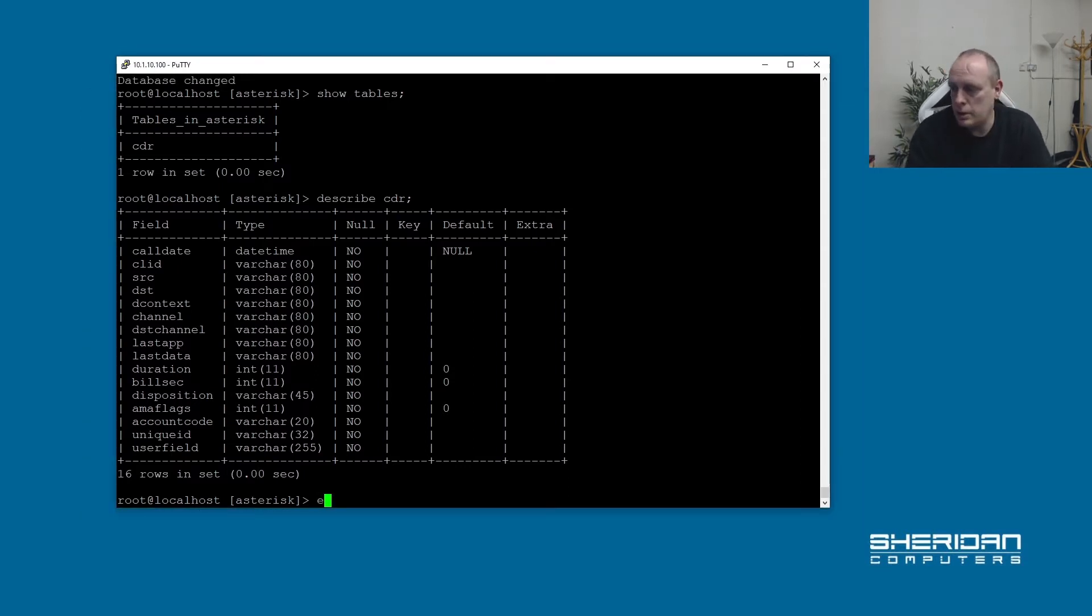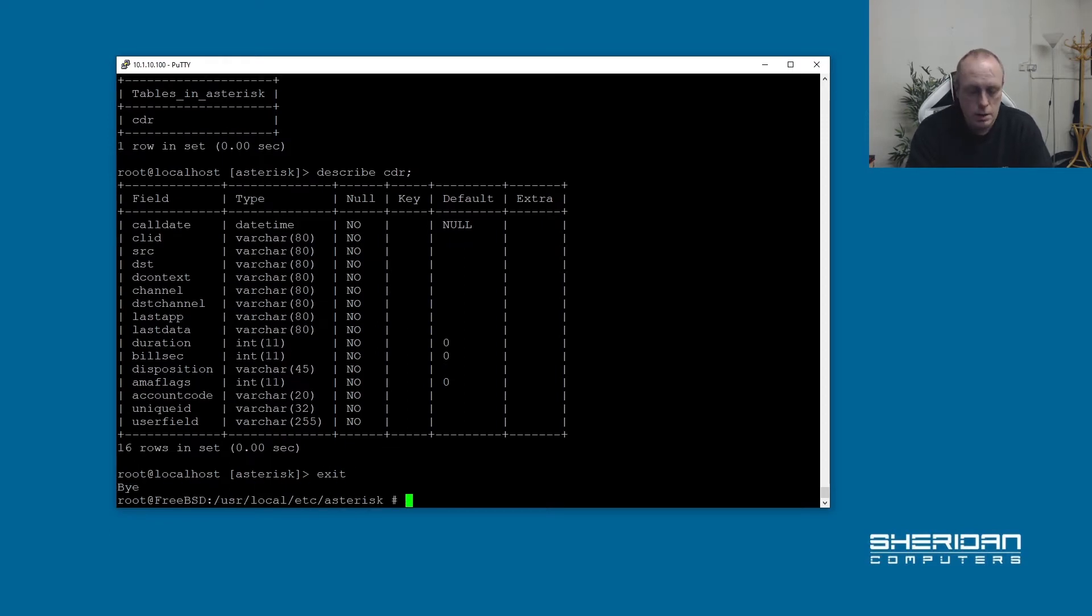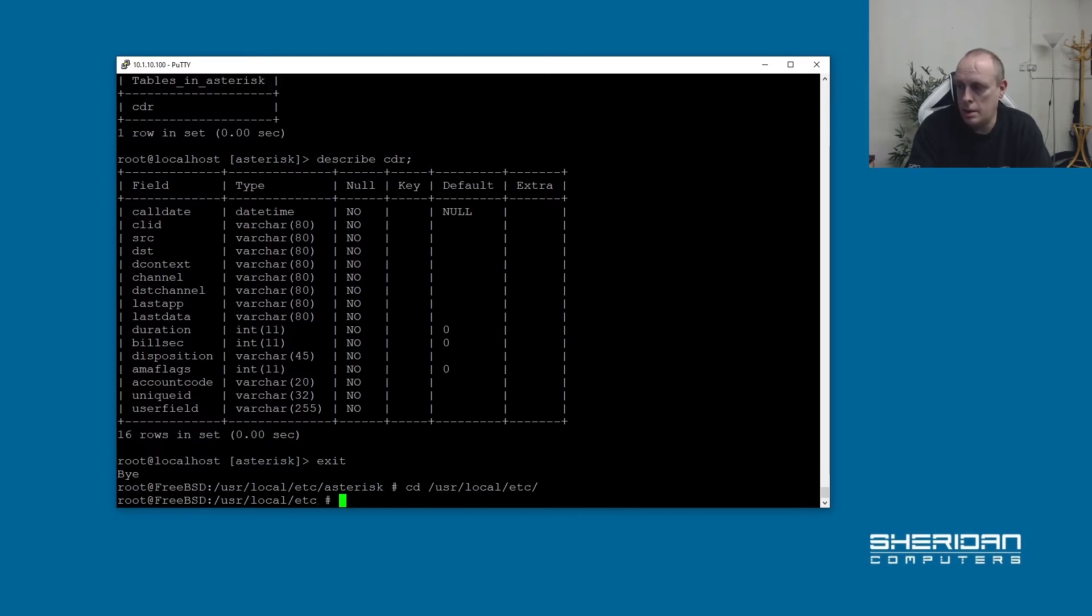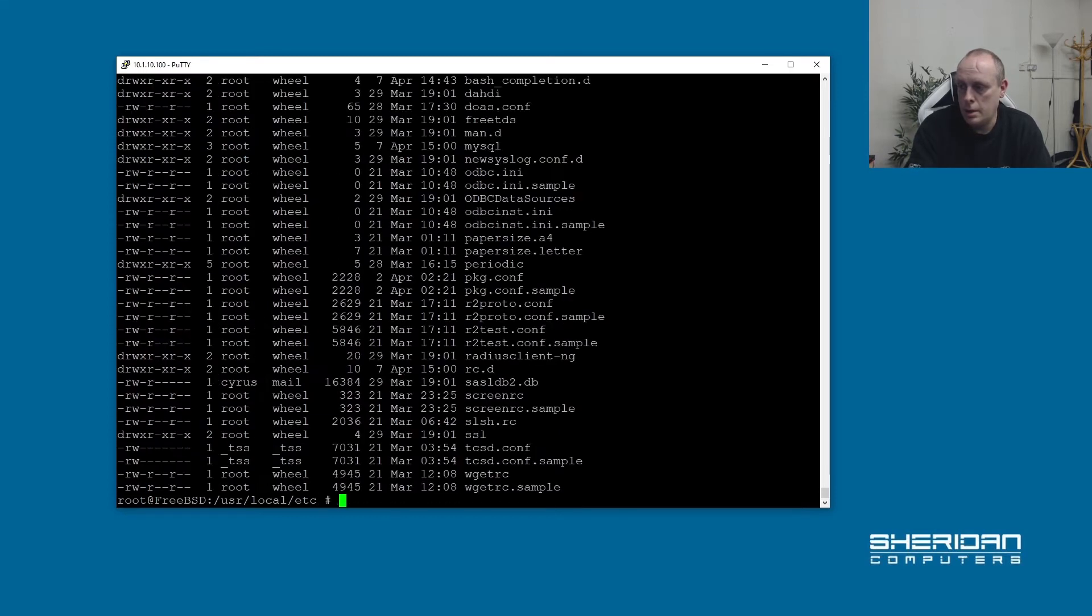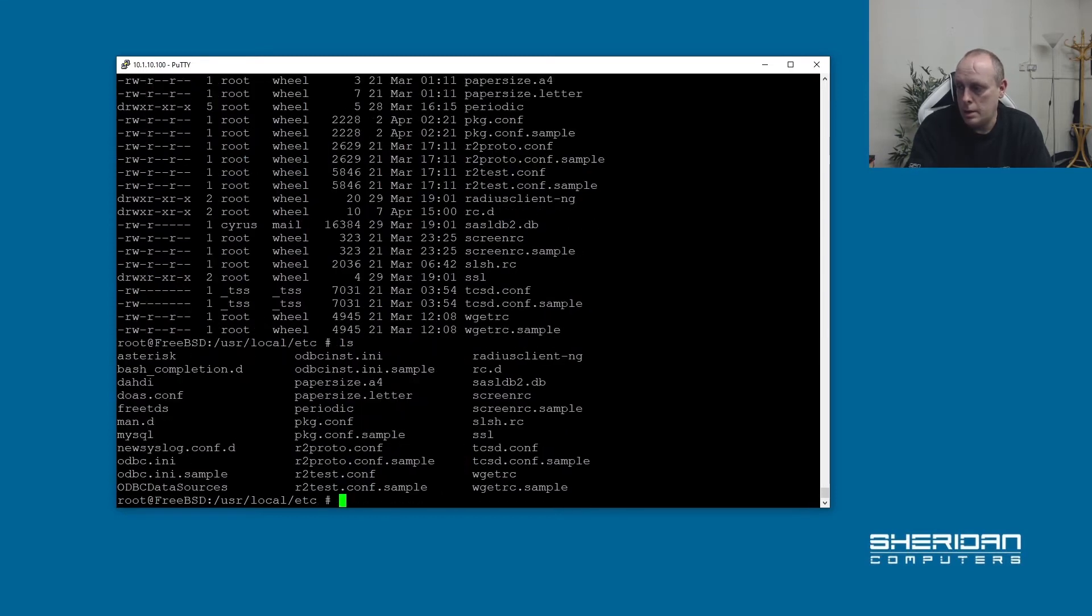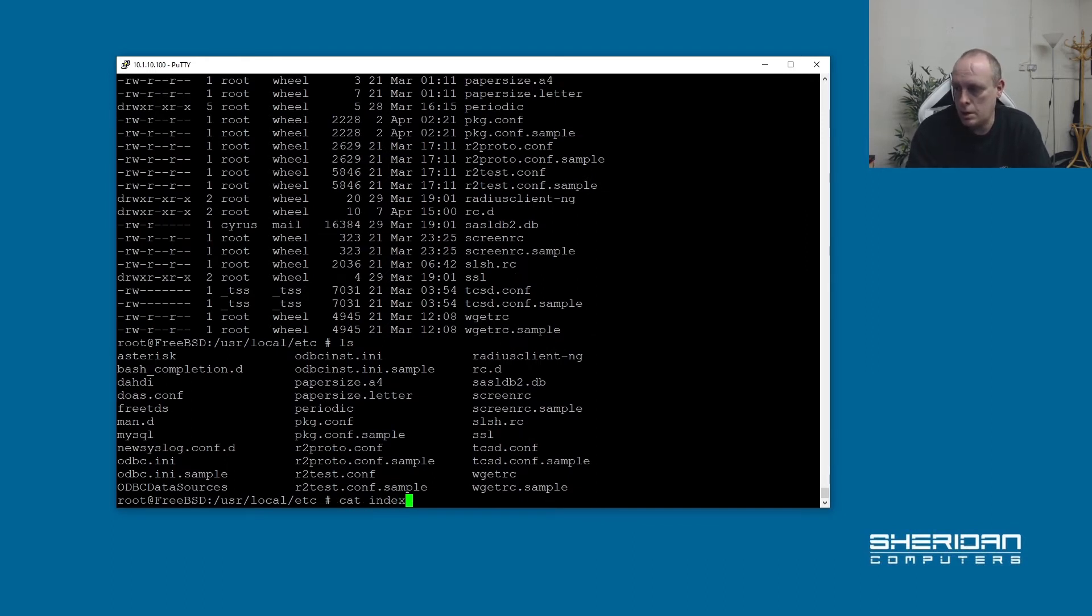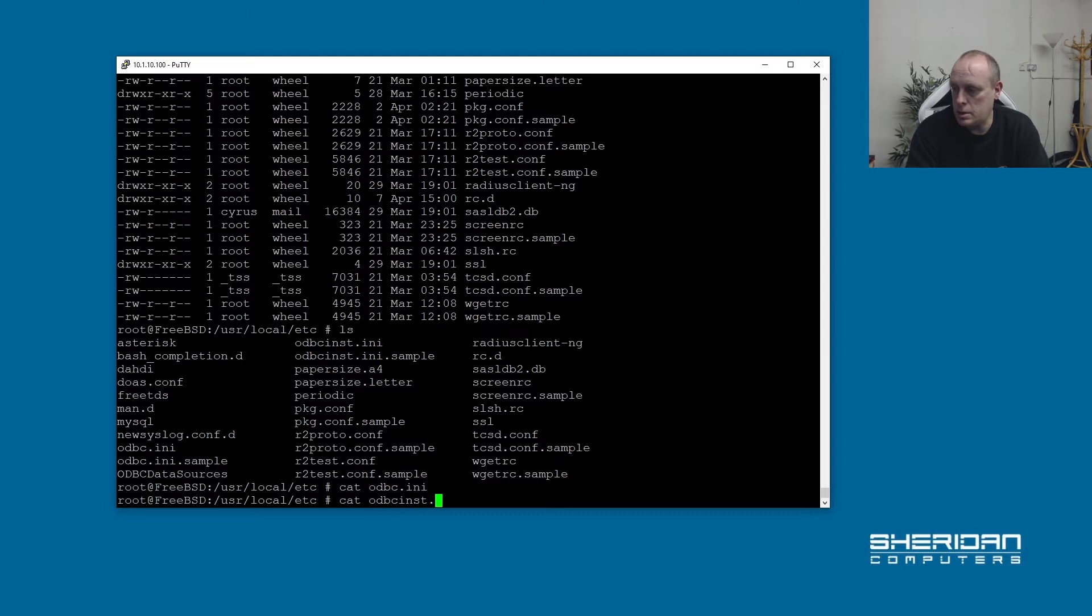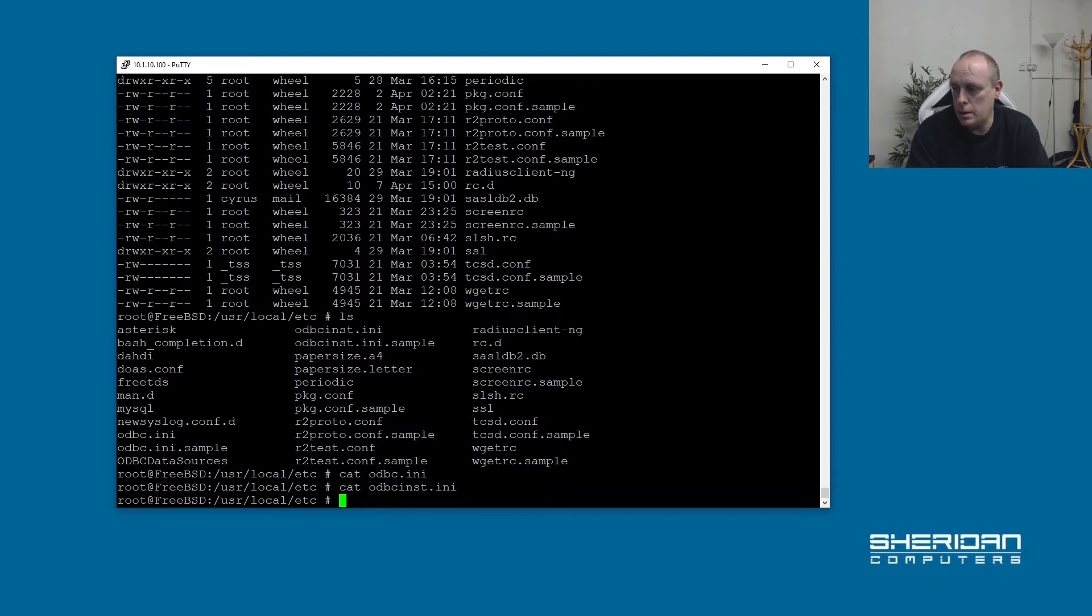OK, so we've done that. So now we need to set up ODBC within FreeBSD. So usr local etc. And in here we have odbc.ini and I think they come out blank. Yeah, they do. And cat odbcinst.ini, which is blank as well.